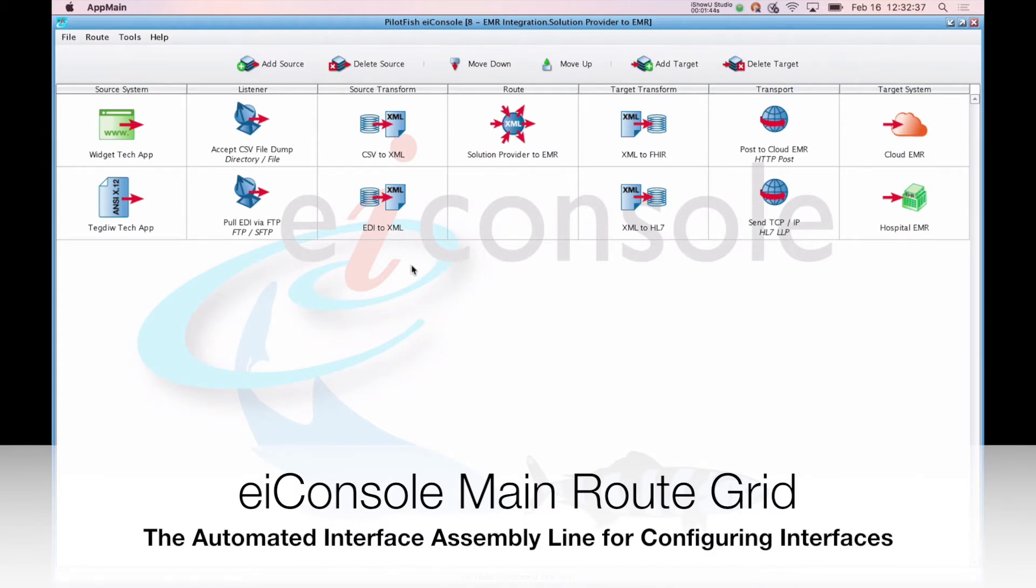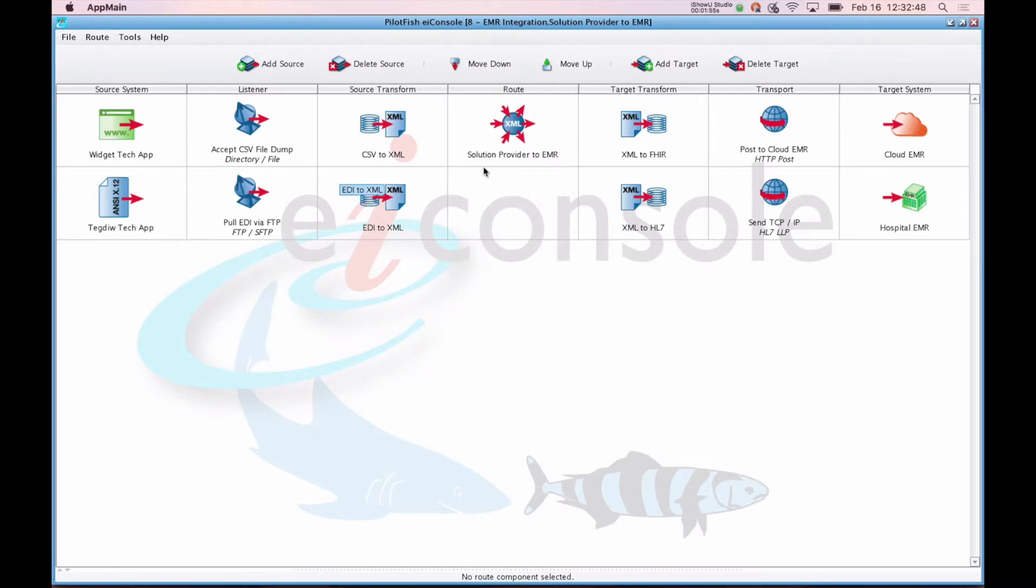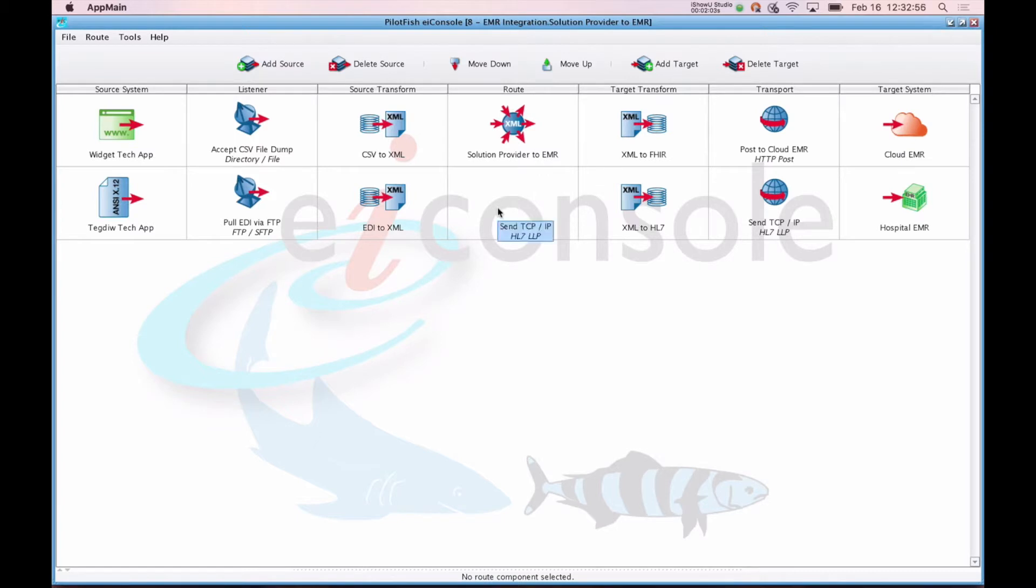This table here represents the topography, the workflow of the interface. It's organized into rows and columns within this table. Each row on the left represents a source system, so here we have two source systems. Each row on the right represents a target system, two target systems.